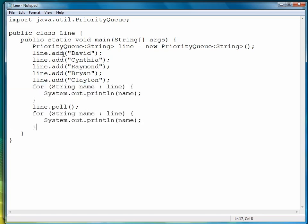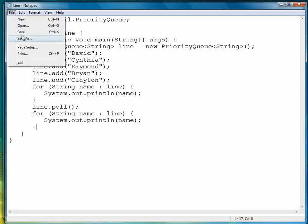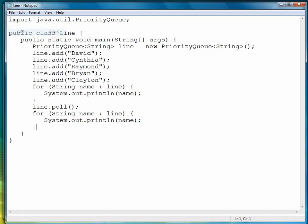I should also mention that we used the standard add method to add the names. I didn't mention that before because we've been doing it so much, I just kind of took it for granted that all of these classes that we've been looking at in this chapter add data primarily using the add method. All right, so we're going to use poll to remove the head element from the Priority Queue, and then we'll use the for loop to take a look at the rest of the line after that.